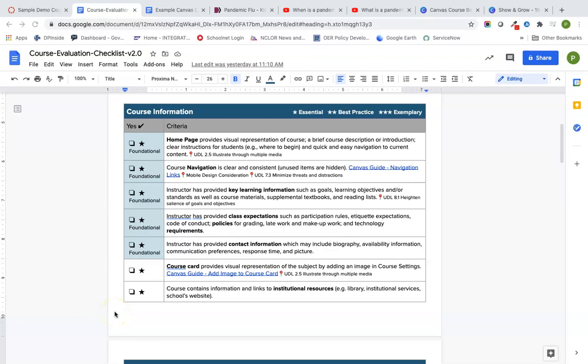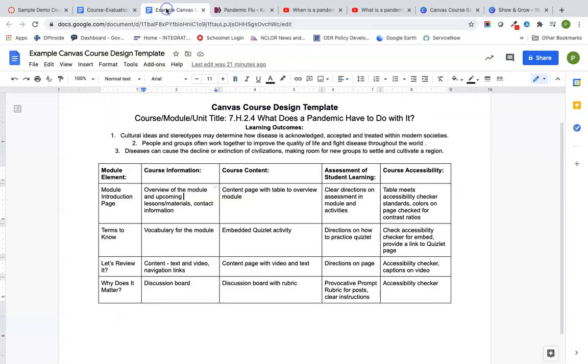Welcome back to our Canvas course design series. In the last video, we looked at our course evaluation checklist and how we could sketch out a Canvas course design template. Now we're ready to hop into Canvas and do the fun part of building out.